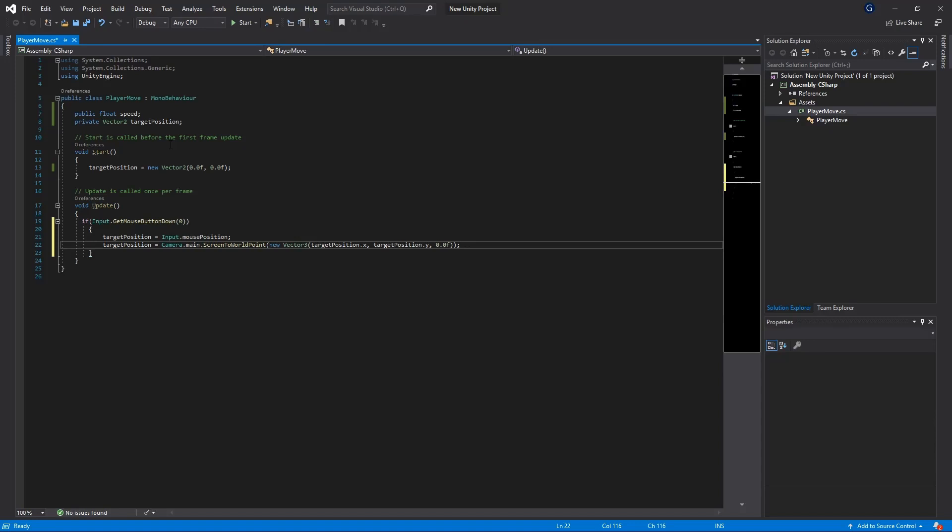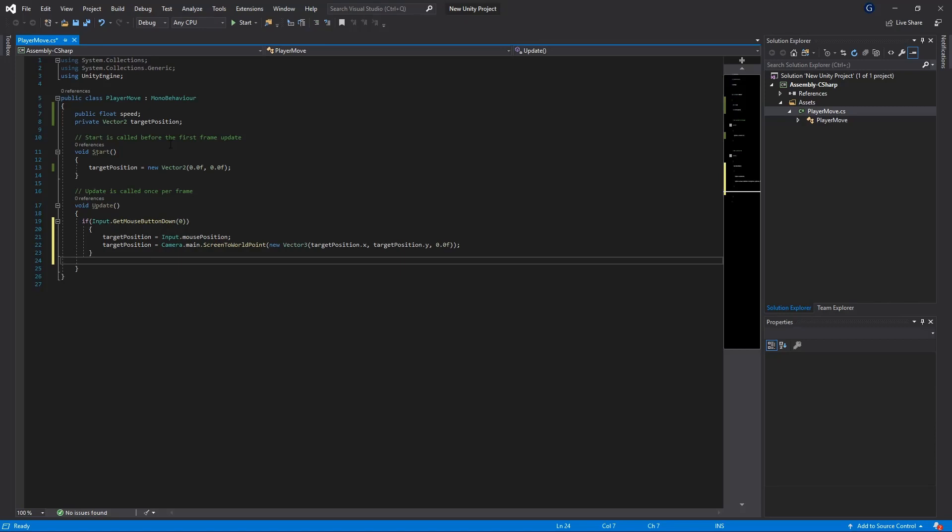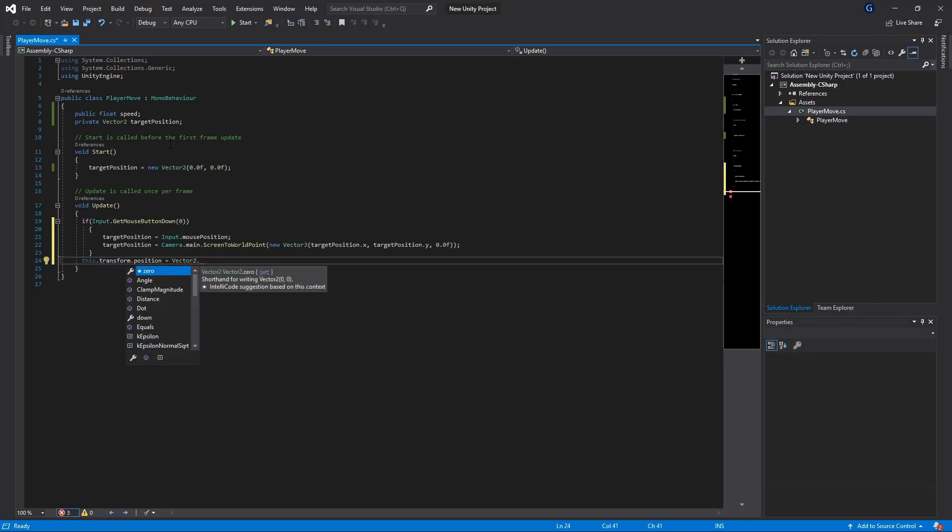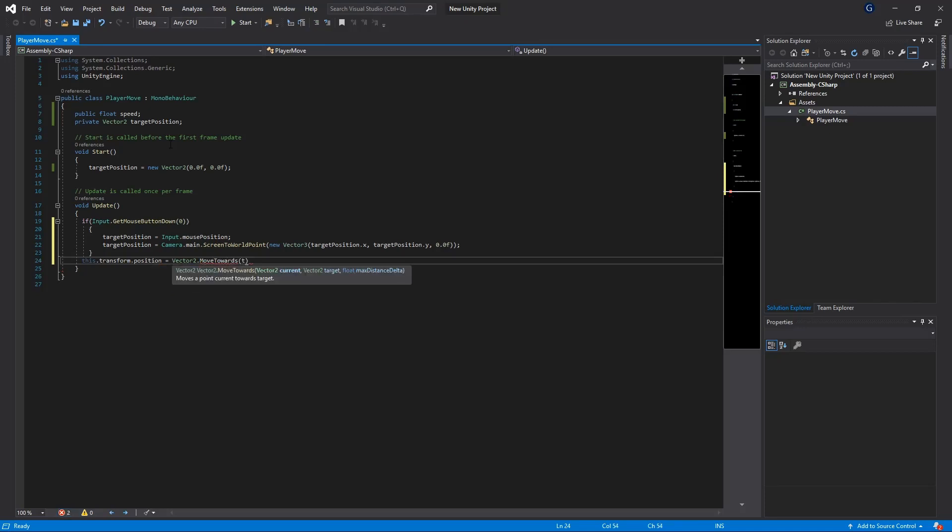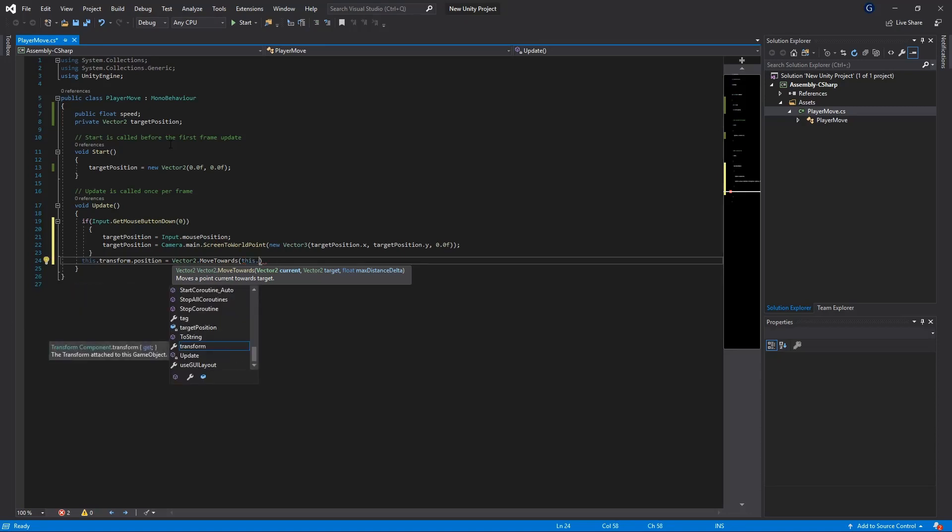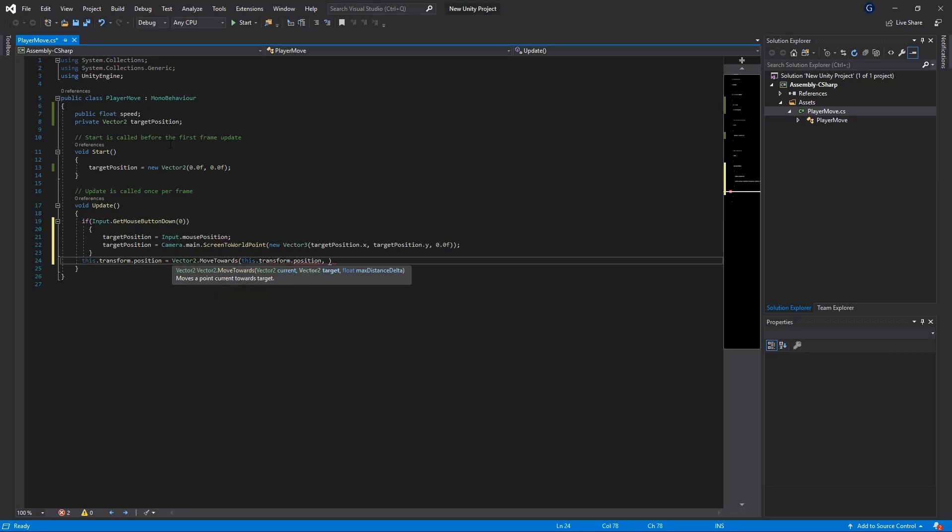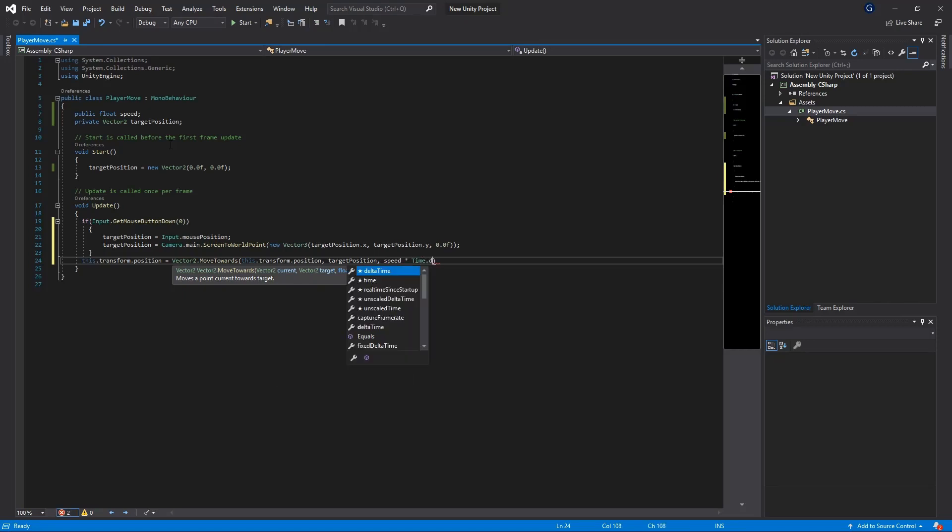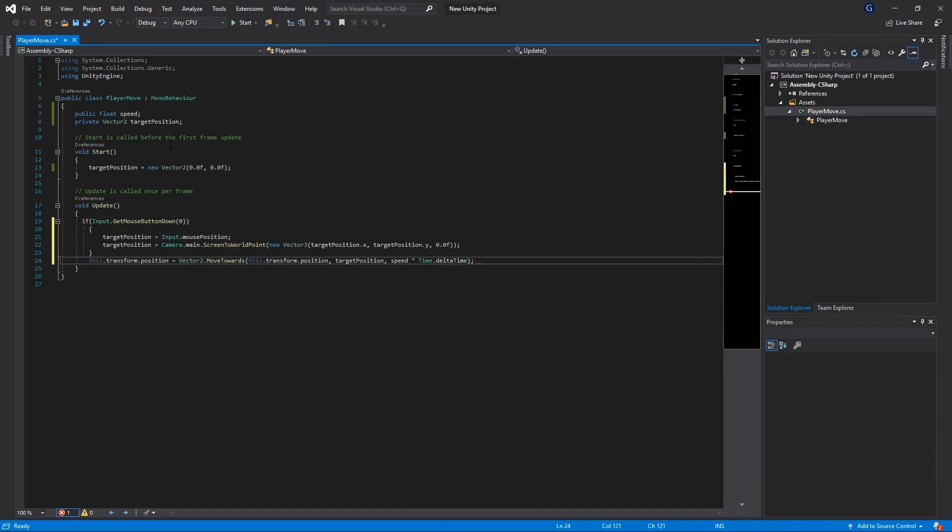Then the next thing we want to do is update the position of the player so we're going to say this dot transform dot position equals vector 2 and vector 2 has got this great method called move towards which you can put in the target position, and then we're going to give it the target position of where we want our player to move to. Then obviously we need to provide it some type of speed so we're going to take the speed and we're going to multiply that by time dot delta time.